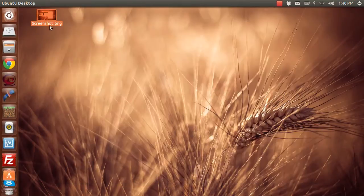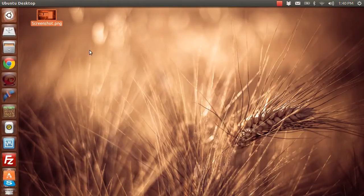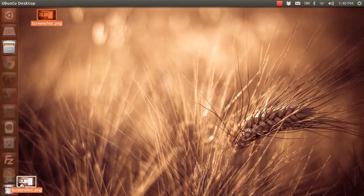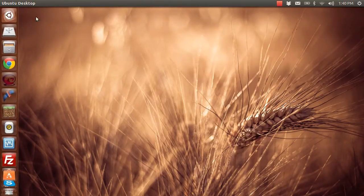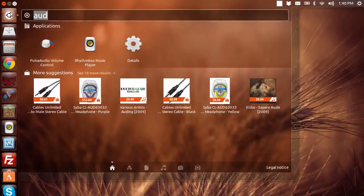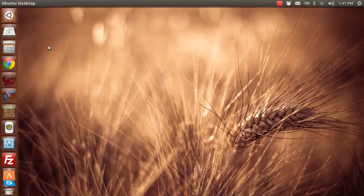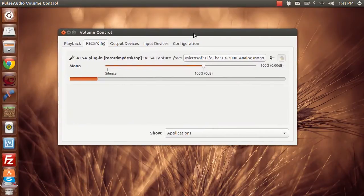And then close that out. One thing, if you're having problems with getting your audio to work, what you can do is get the PulseAudio Volume Control, which if I open this up, it's going to show my recording right there.